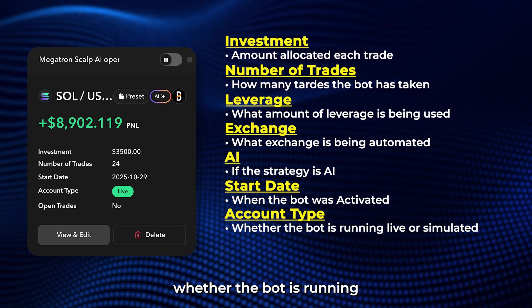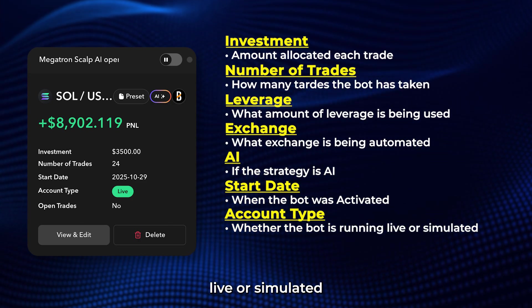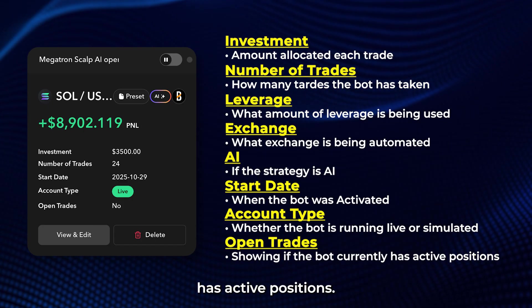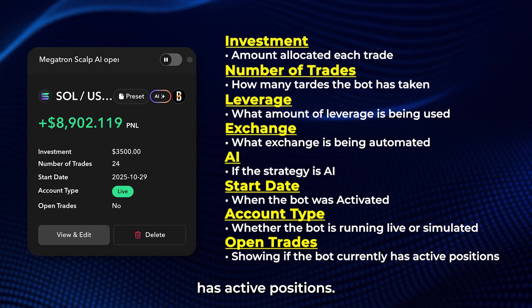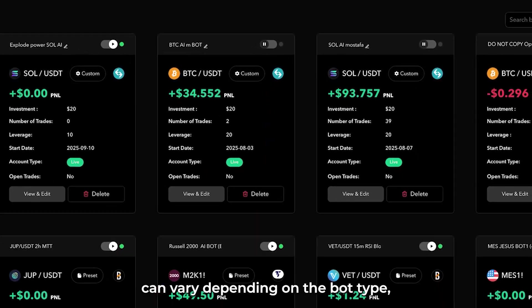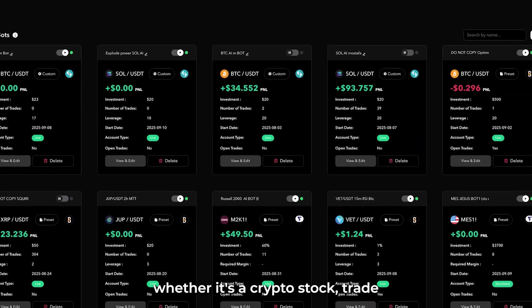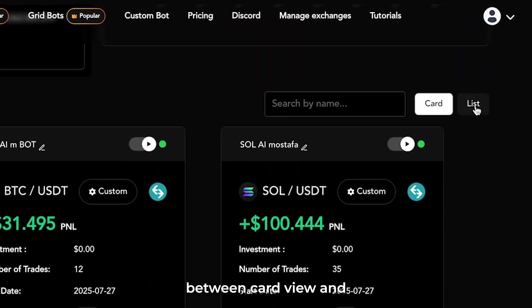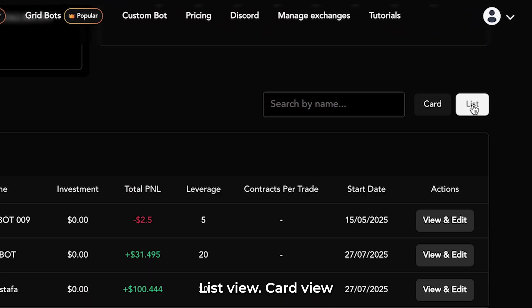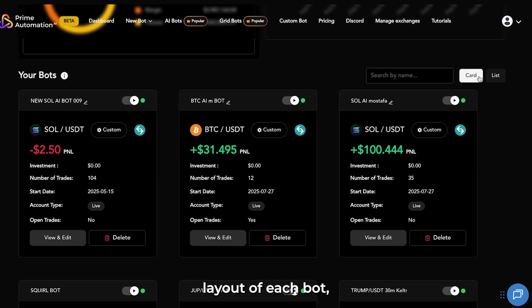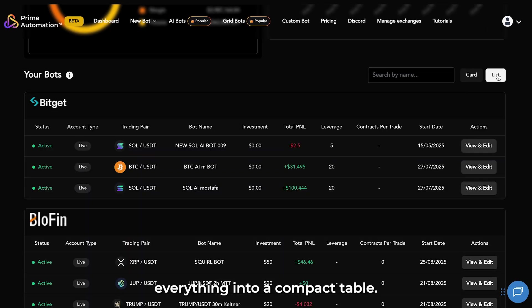Additional details include account type, whether the bot is running live or simulated, and open trades, showing if the bot currently has active positions. The information shown can vary depending on the bot type, whether it's crypto, stock, TradeStation, etc. You can also switch between card view and list view — card view gives you a more visual layout of each bot, while list view organizes everything into a compact table.